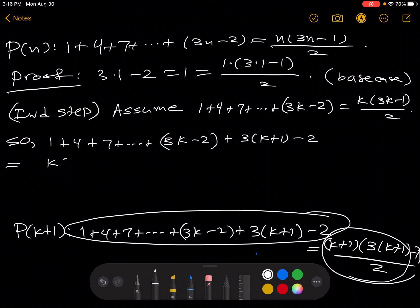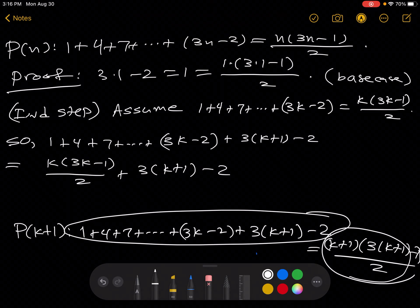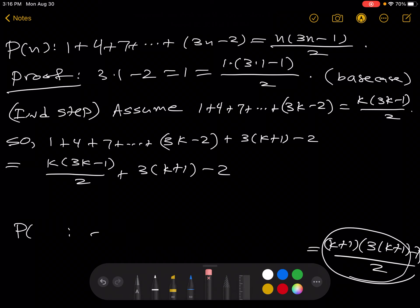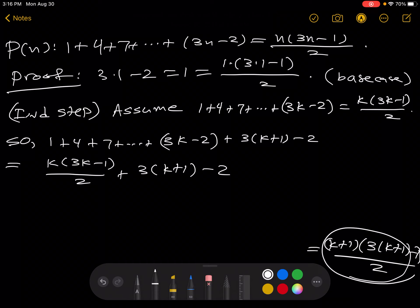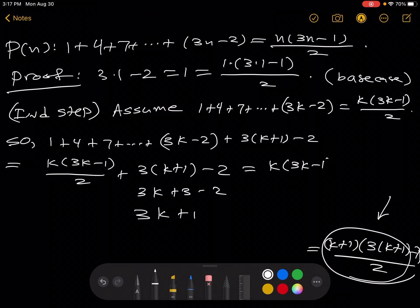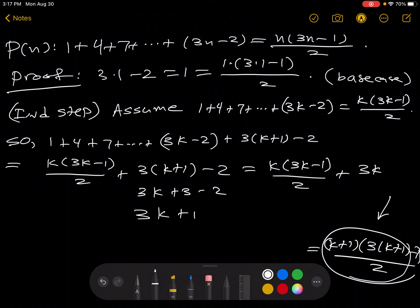This is equal to k(3k minus 1) over 2 plus (3k plus 1 minus 2). And remember what we're trying to get to — the right-hand side of P of k plus 1. Now, 3(k+1) minus 2 distributes to 3k plus 3 minus 2, which is 3k plus 1. So we can rewrite this as k(3k minus 1) over 2 plus (3k plus 1).